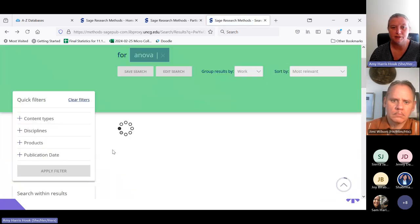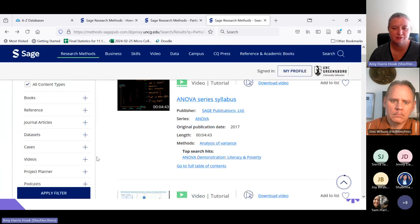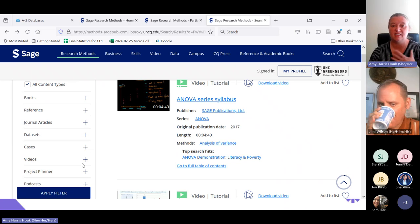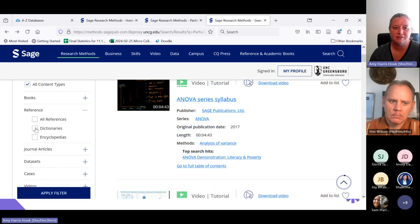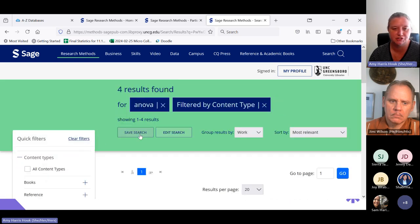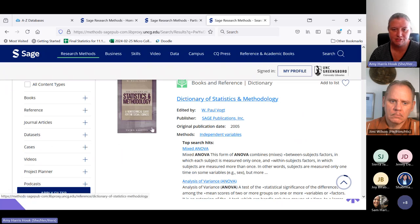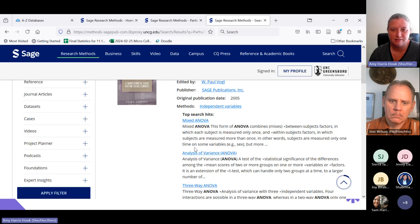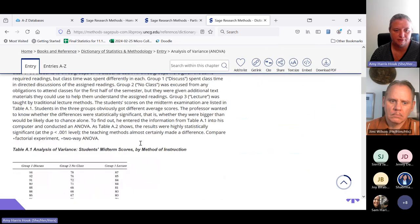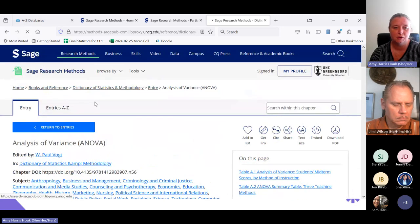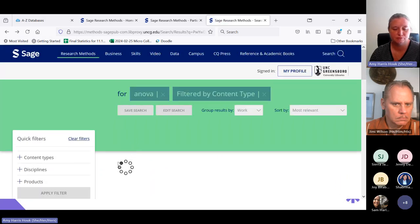If you prefer not to watch videos, you can use the filters on the side to limit to particular types of information. Say I just want a quick dictionary definition of ANOVA — I don't want to read a whole book or watch a 10-minute video. I can filter to dictionaries and get the entry from the Dictionary of Statistics and Methodology. Just brief information if that's all I'm looking for. You are able to limit just to books and reference sources as well.